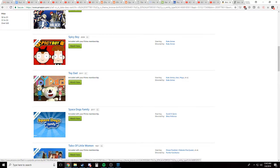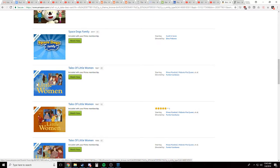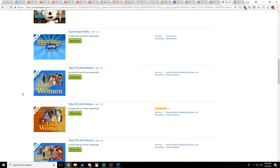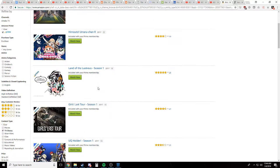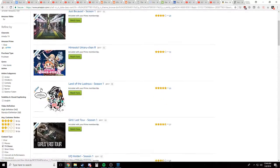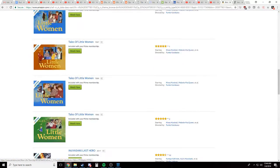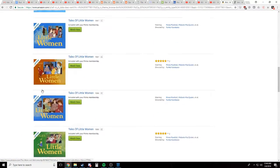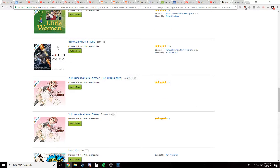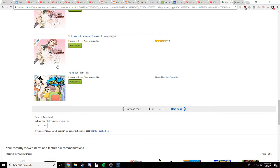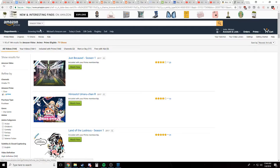Hmm. Toy Dad. Hmm. Oh, you know, my favorite anime is Little Women. Oh look, I love Little Women.